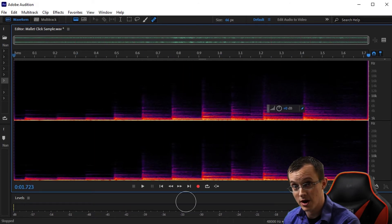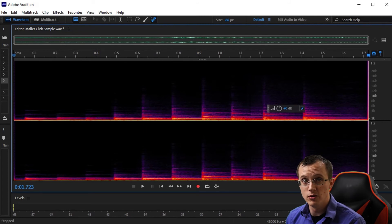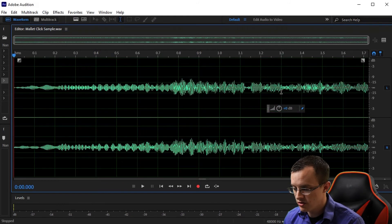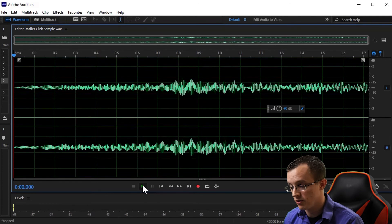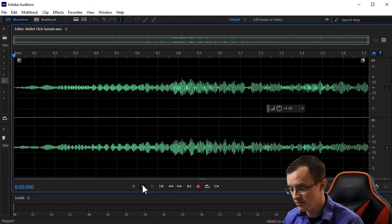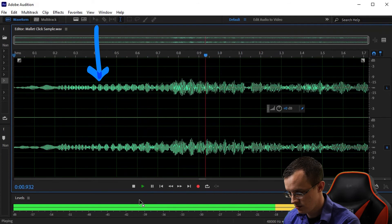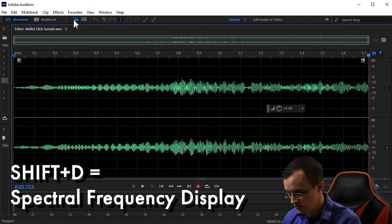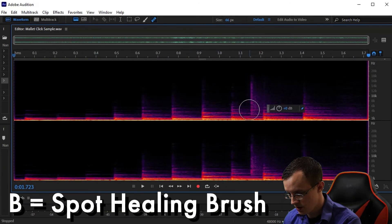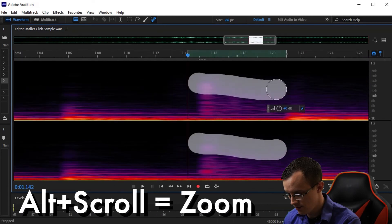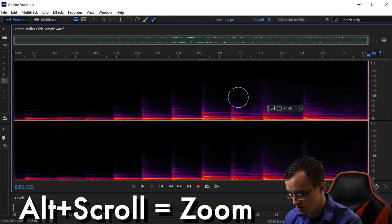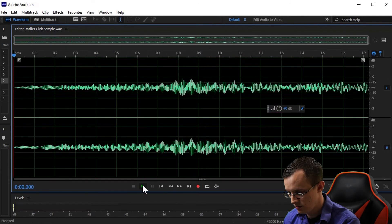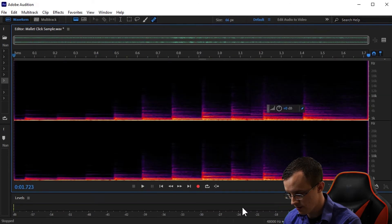Pretty cool, right? To show you just how small of a noise this tool is capable of getting rid of, the last example involves a very minor case of marimba string noise, which you may actually need headphones to hear. So Shift+D, B, Alt+scroll to zoom in. Here's before, here's after.